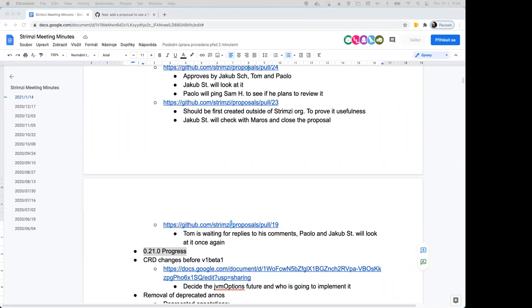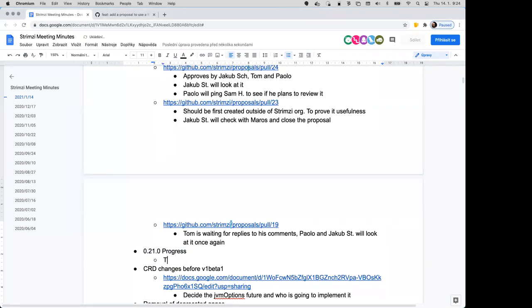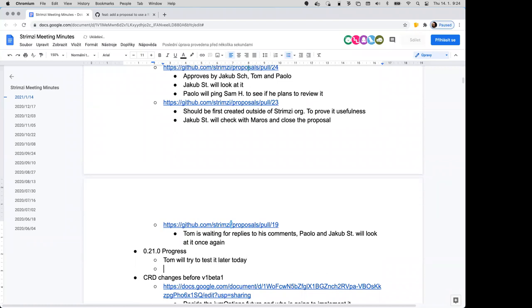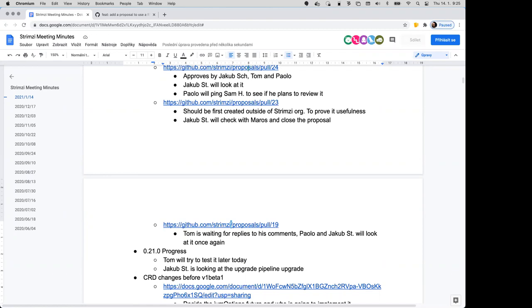I'll try and do some tests later today. I'm looking at the results from the upgrade pipeline and it seems it's mostly green. There is only one problem with some older upgrade, I think it's from 0.15 to 0.16, but it's not a problem of 0.21. I will double check it, but yeah the upgrade should work.